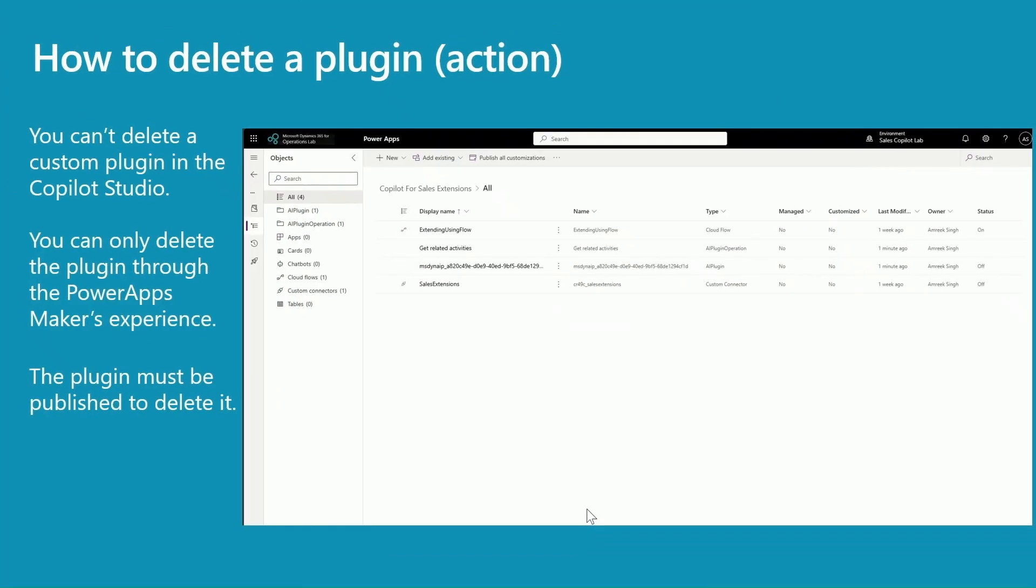How would you delete a plugin or an action? You may have multiple reasons why you want to do it - maybe it's not relevant anymore or it's not working as expected. Whatever the reason is, you can't delete a custom plugin in the Copilot Studio. The only way to achieve this is through PowerApps Maker's experience, and the third condition is the plugin must be published. So if your plugin is in a draft state, you may want to go back to Copilot Studio and publish it before you can delete it.